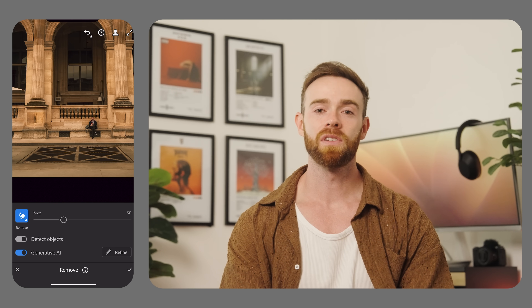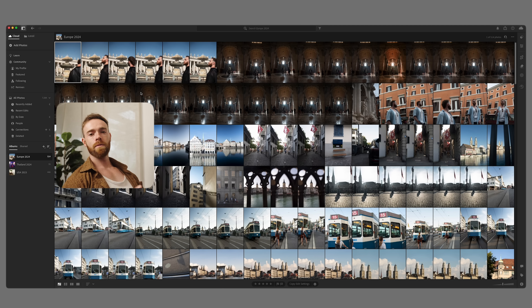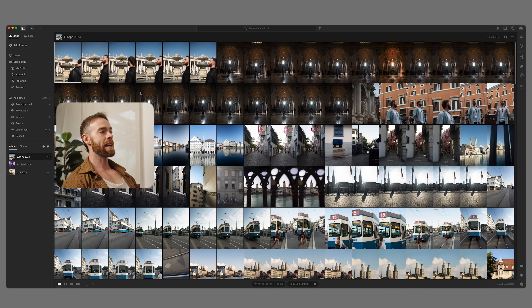Now we're going to jump into Lightroom desktop and check out some other brand new features. I'm going to show you Smart Albums. If you're like me, keeping your photos organized can be a little bit of a challenge, but with Smart Albums it will easily let you search and filter through your images — whether it's a specific event, location, or any images that you've rated. I'm going through some photos I recently took in Europe and I've rated the ones I want to edit with five stars.